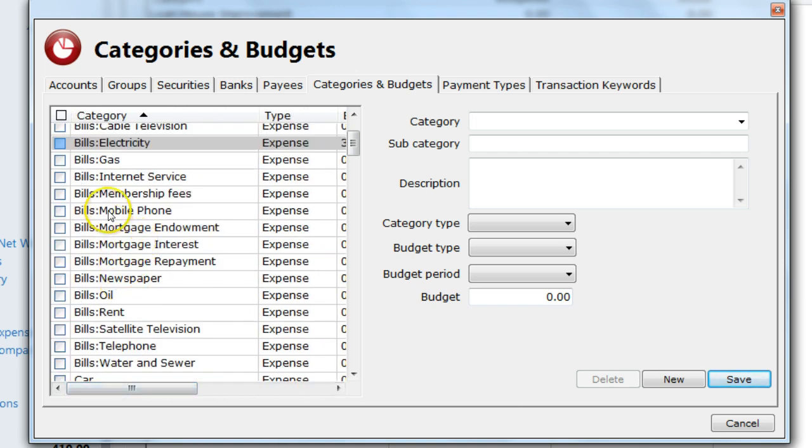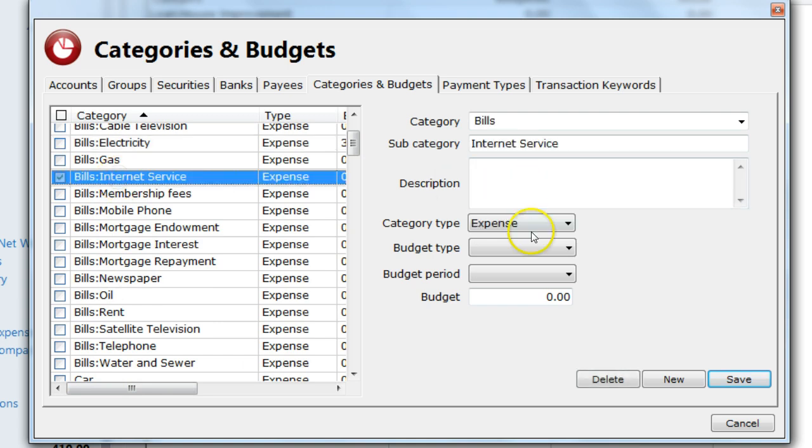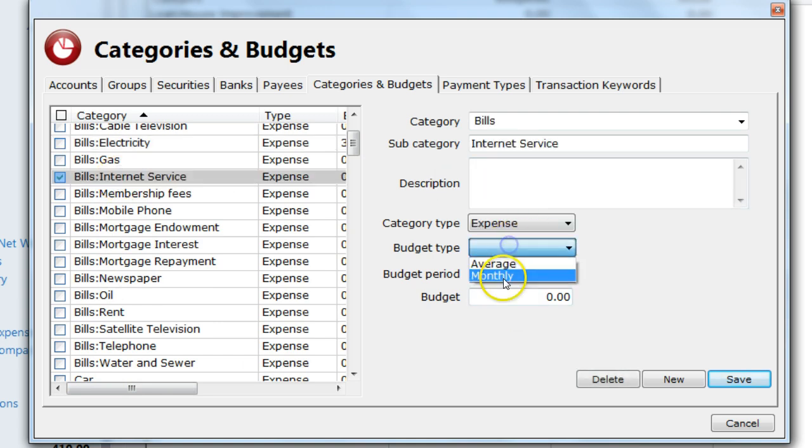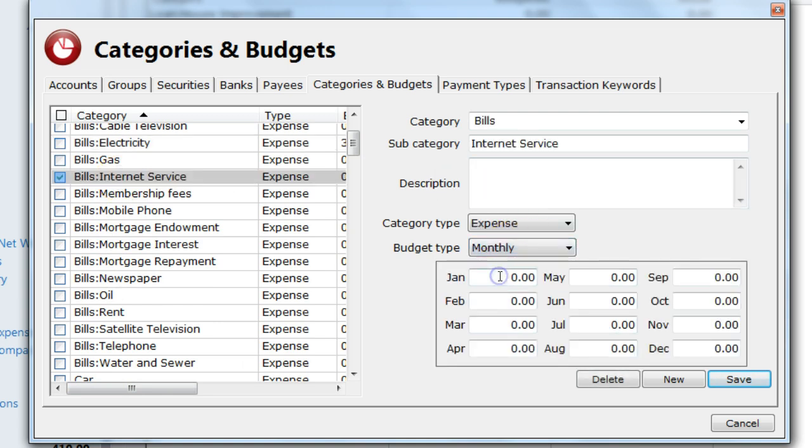We then look at our internet service. Again, we set the budget type. If we had a monthly budget, we can set that to have a different value for each of the months.